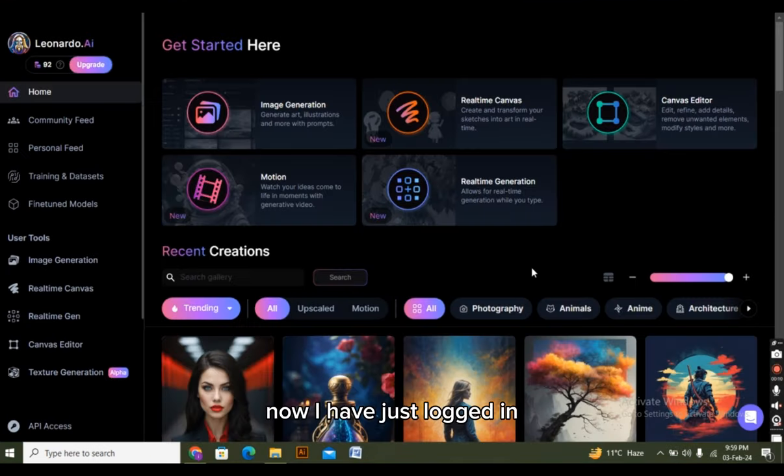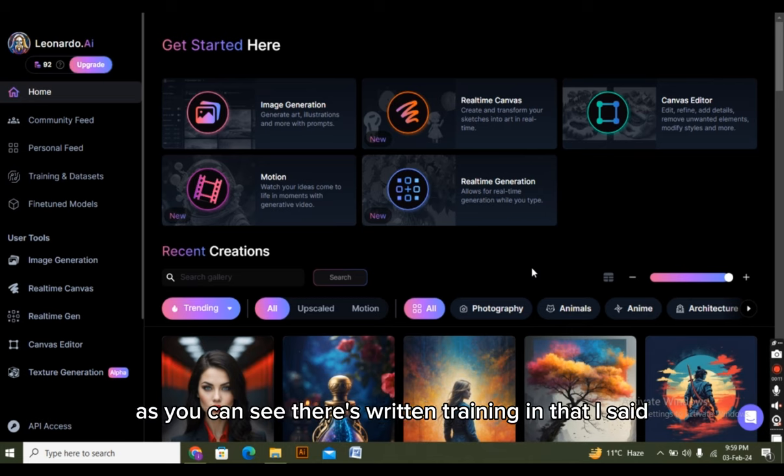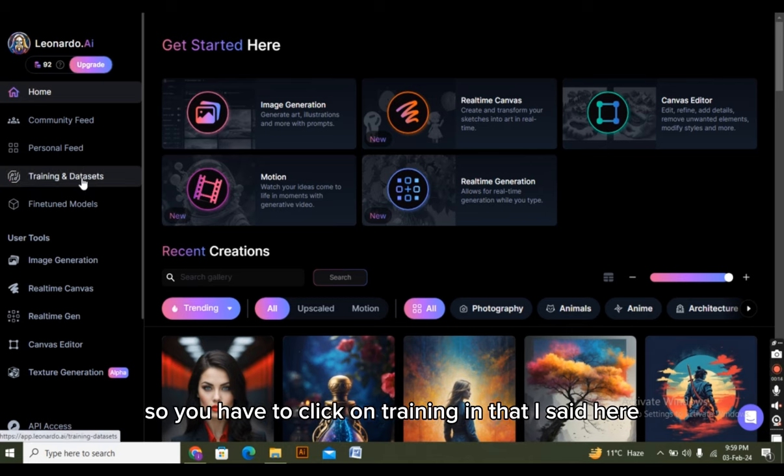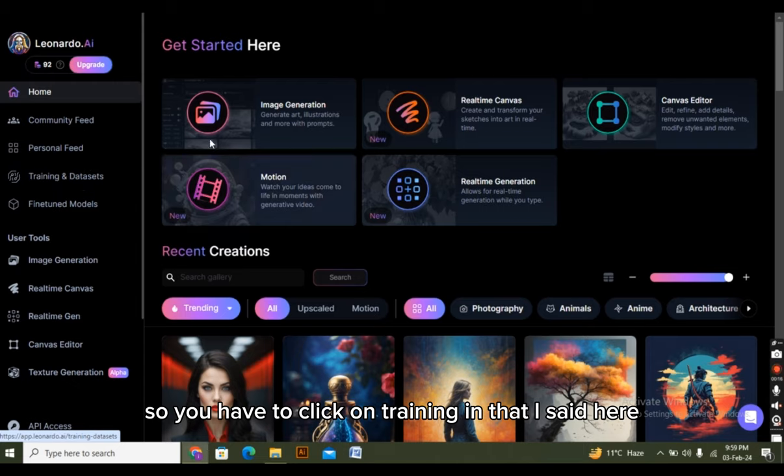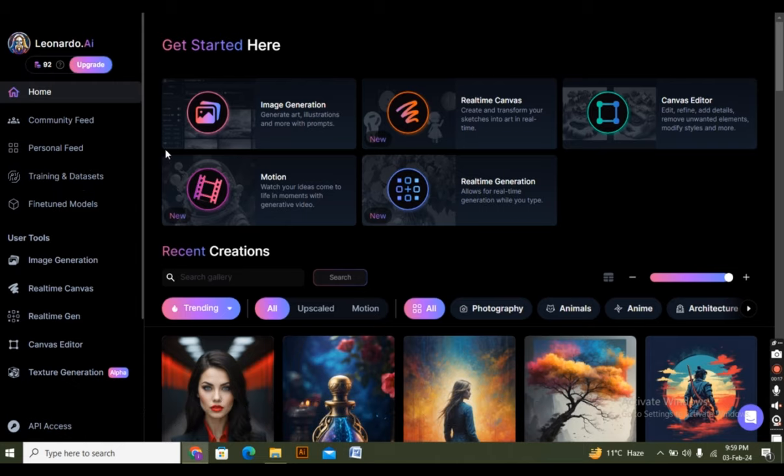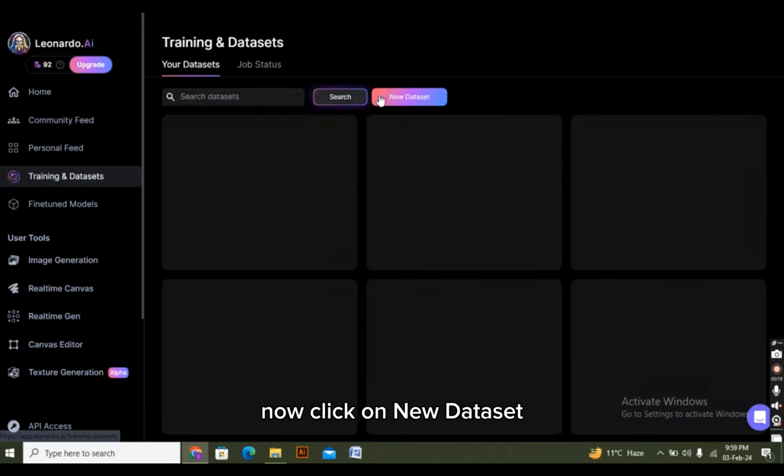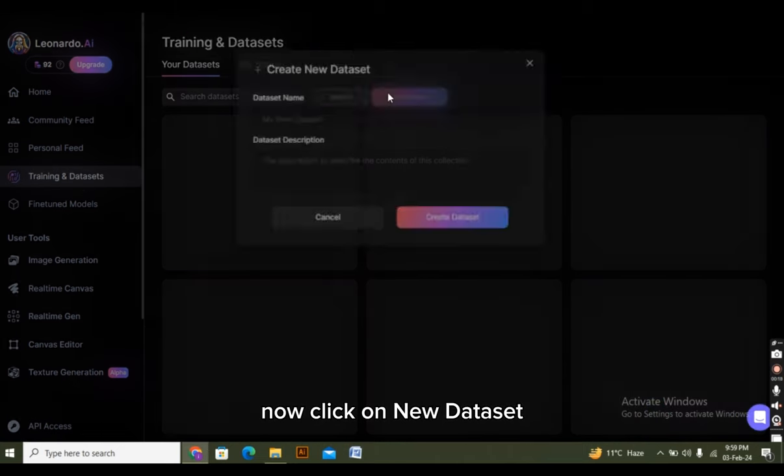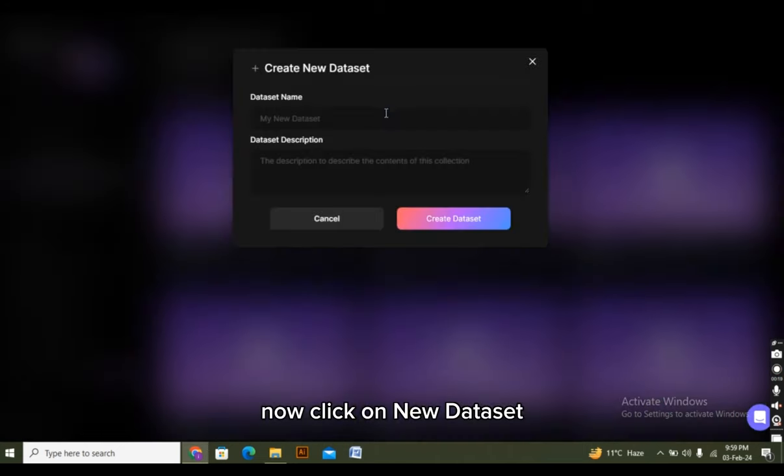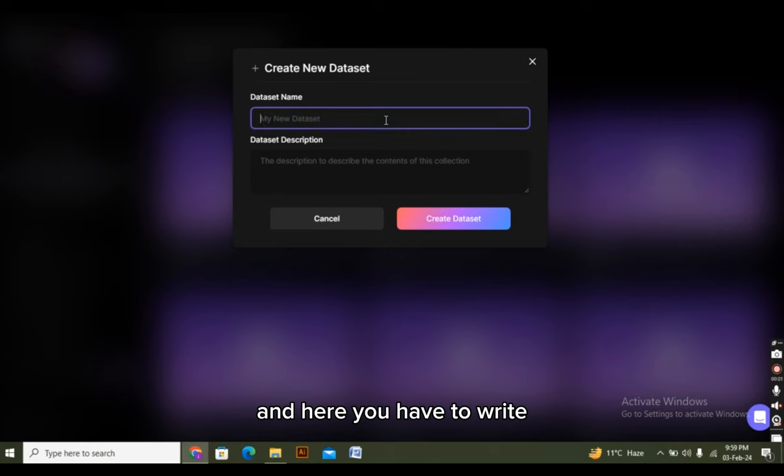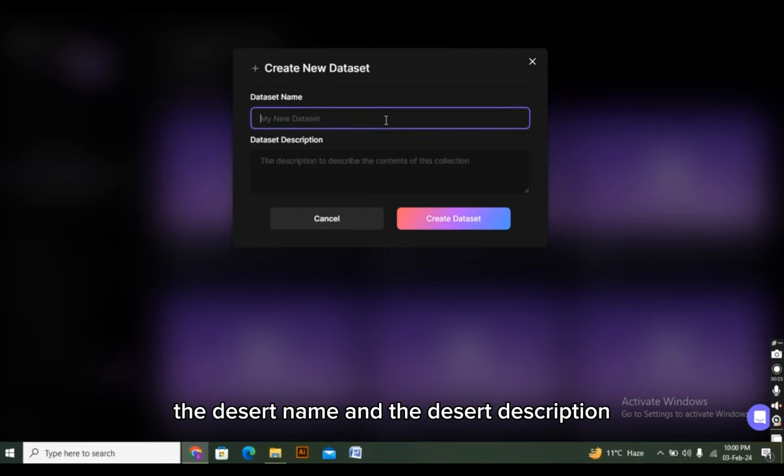Now I have just logged in. As you can see, there is written training and dataset. So you have to click on training and dataset here. Now click on new dataset. And here you have to write dataset name and dataset description. I'm writing it.